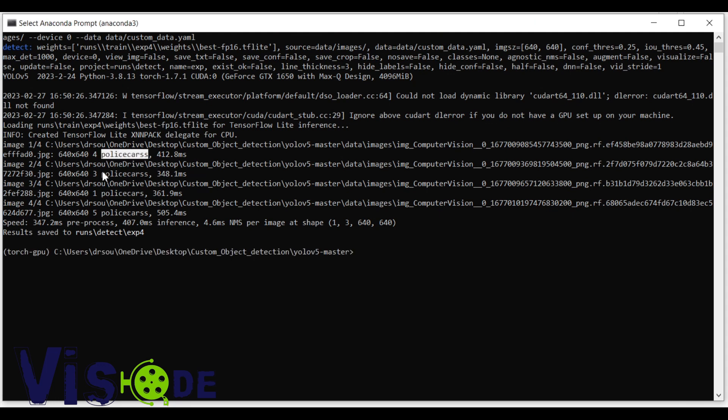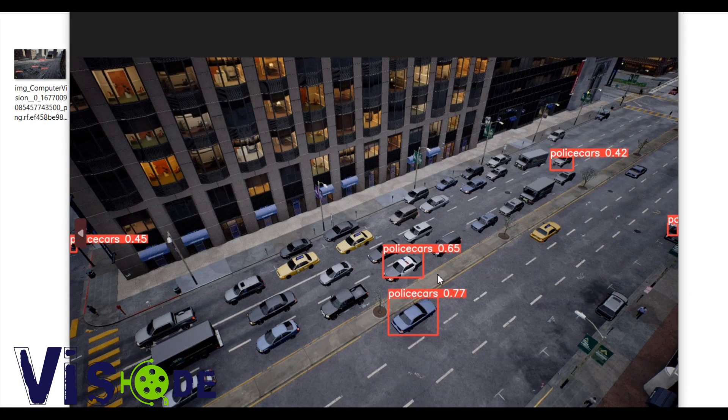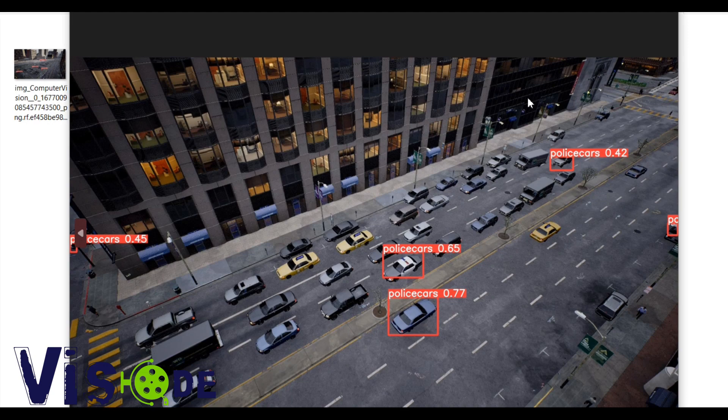So see now the police cars in every images is detecting police car. So if you see the output, that's it.